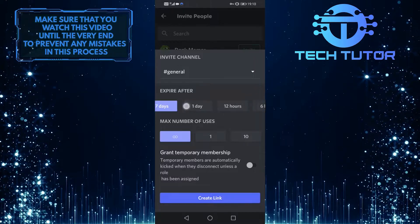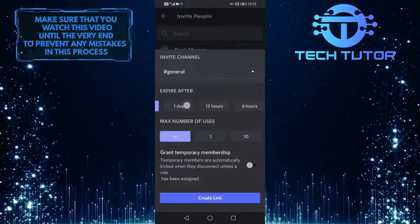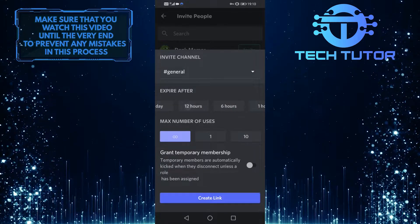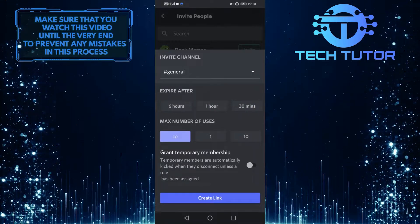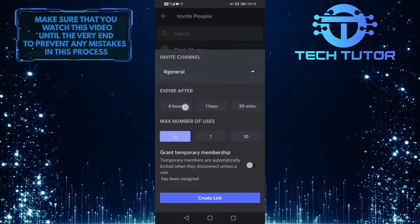You can swipe through this, and you can set this to 12 hours, 6 hours, 1 hour, or 30 minutes.